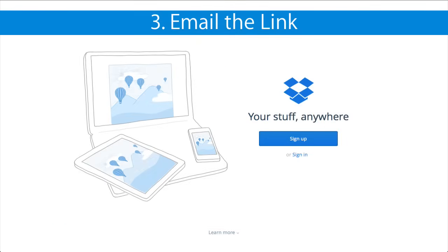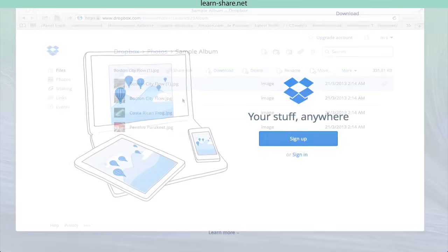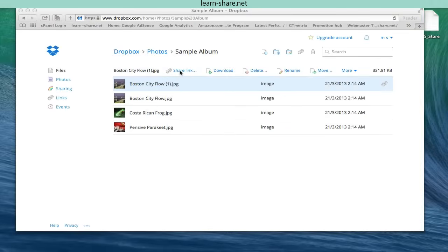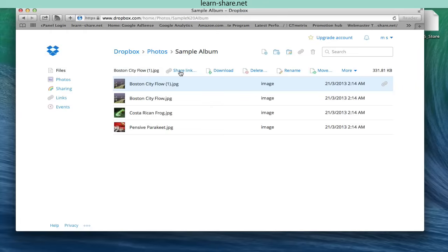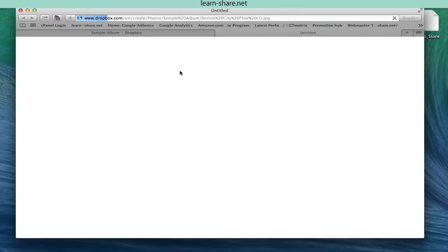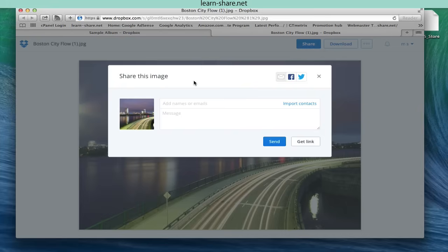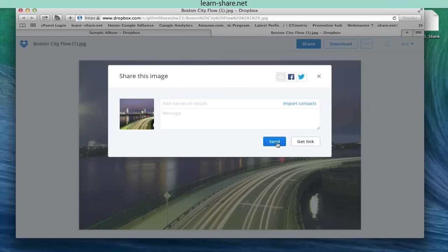Email the link. Click share at the top of the screen and a window opens where you can enter the email addresses of recipients, as well as adding an optional message. Facebook and Twitter buttons let you post the link to your social media account.